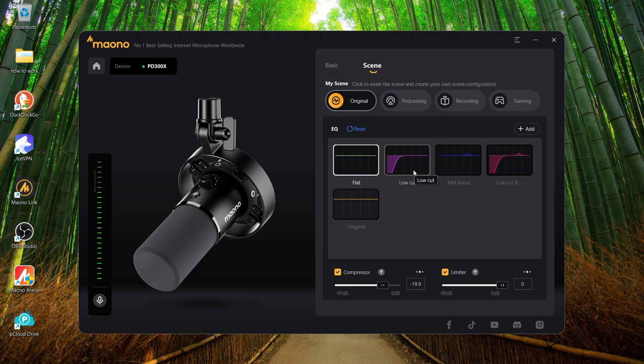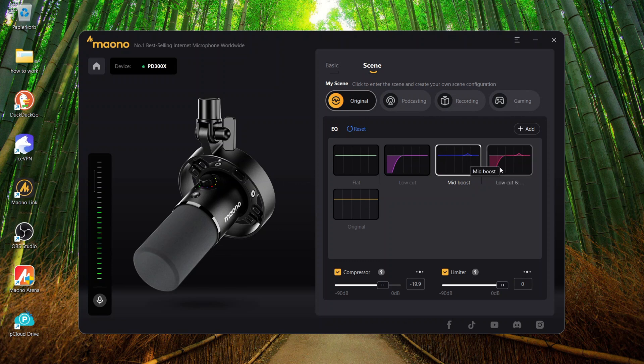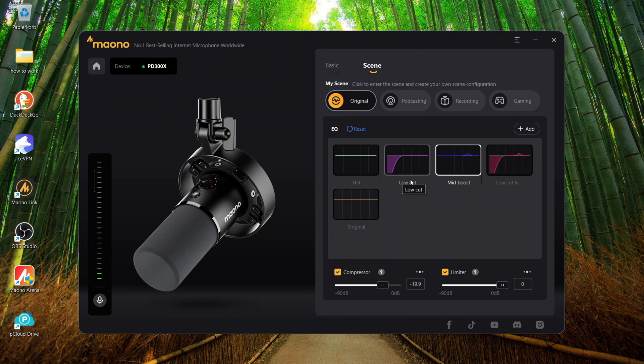I could add a preset, which is the low cut, which means the low frequencies are now removed, or a mid boost, which is going back to the flat curve but lifting the mid a little bit. And then as an alternative, you have a combination of low cut and mid boost.